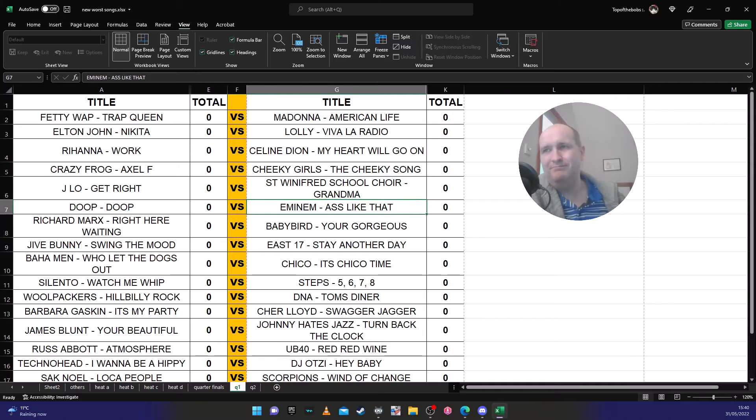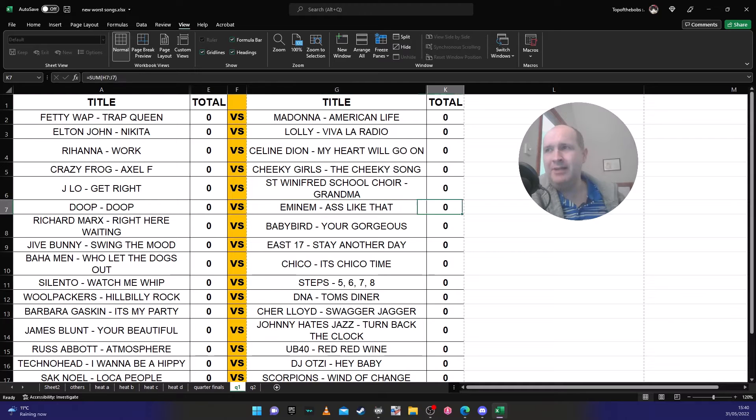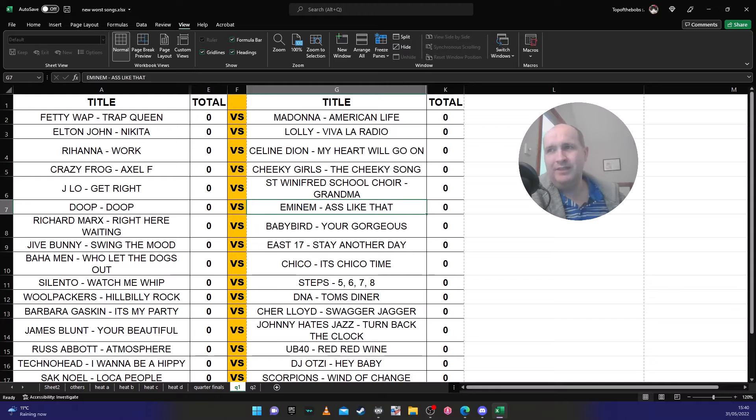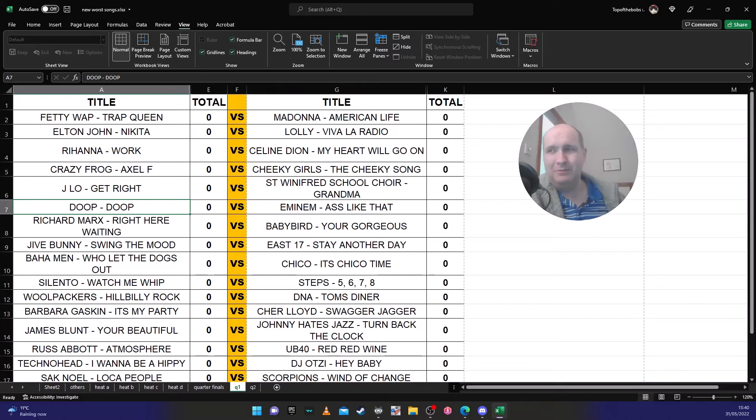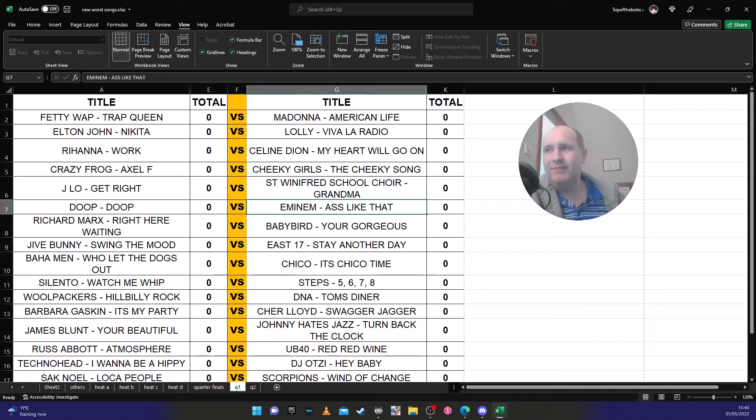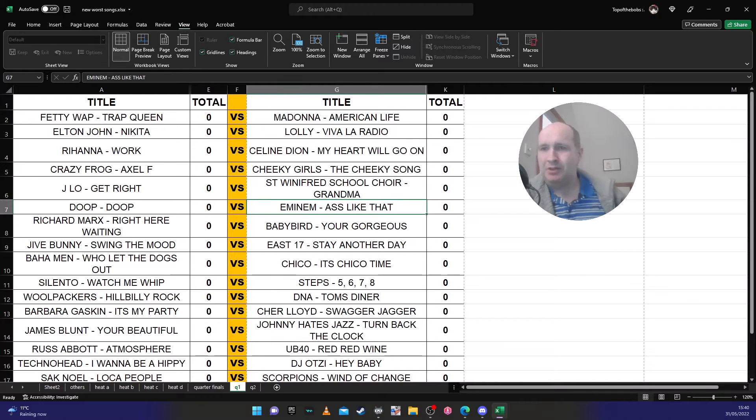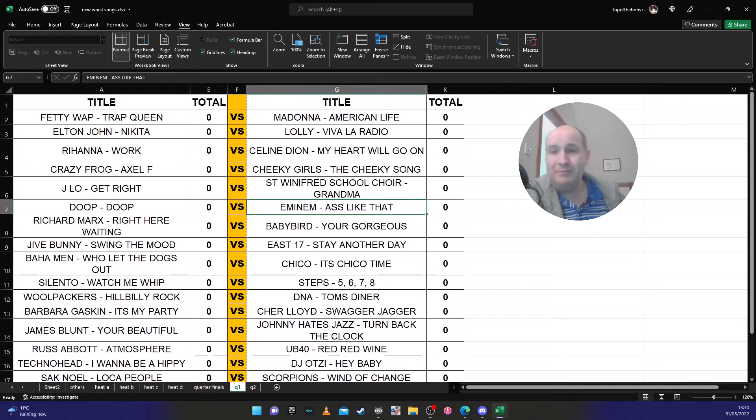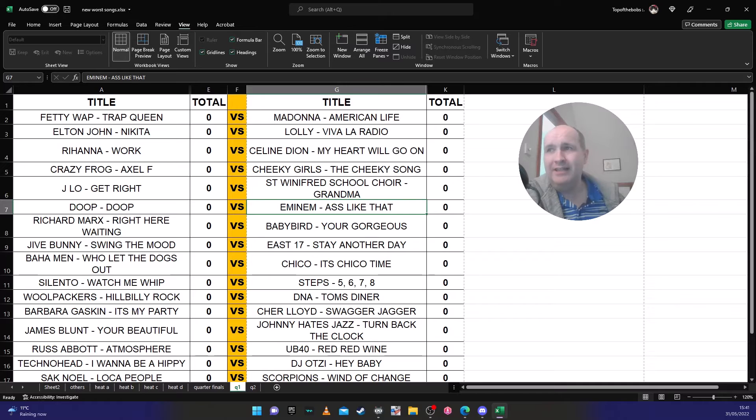Doop 'Doop' against Eminem's 'Ass Like That'. Now this one is different because there's actually a couple of people that like Doop by Doop for whatever reason. Eminem's 'Ass Like That' is awful. Some of Eminem's songs are good, this is not that. This is Eminem's 2004 to 2006 stage.